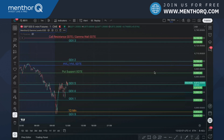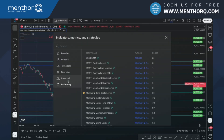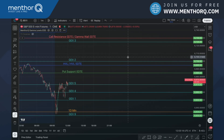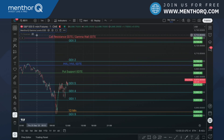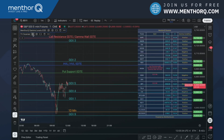Here we have our gamma levels plotting on the chart, and we're going to add the scanner. To add the scanner, go to your invite-only section in TradingView. If you don't see it, simply disconnect and reconnect your TradingView username within the MentorQ dashboard and you should get access. Once you have access, the indicator will open up showing 20 default tickers that we upload every day.